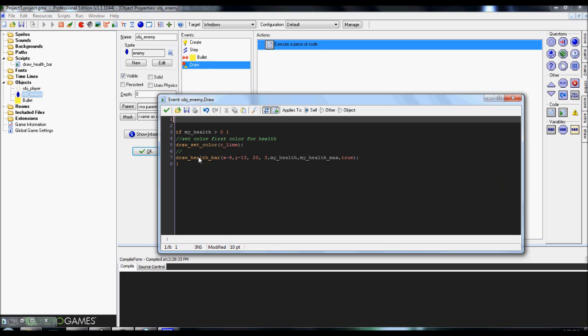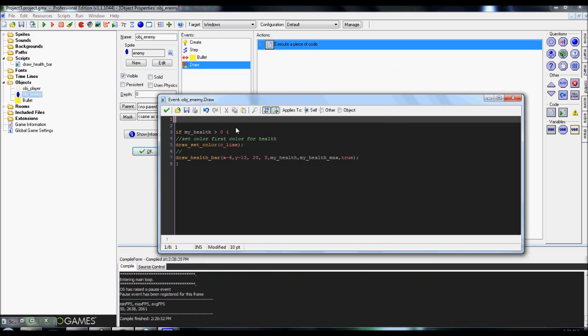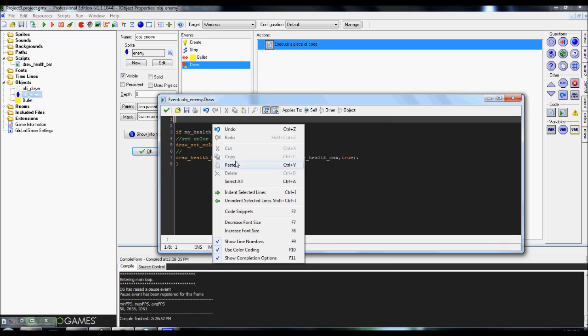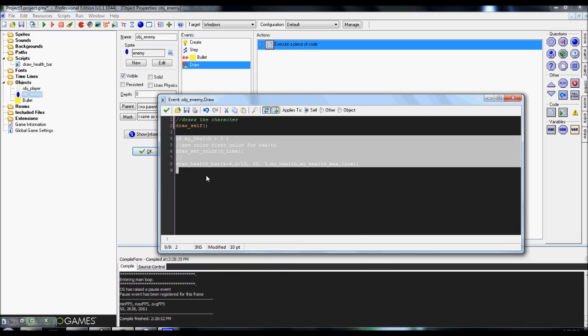When you call the script draw health bar, it'll make the enemy disappear. Almost. It's still there because whenever you fire, it deducts health, of course. But if it doesn't have draw self on there, it isn't going to draw the enemy. It's just going to draw the health bar floating above where the enemy would be.